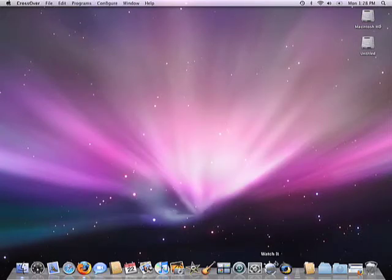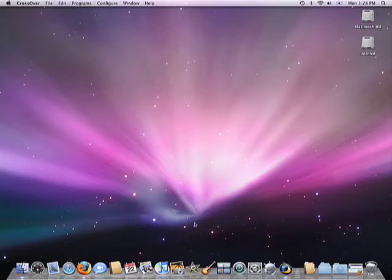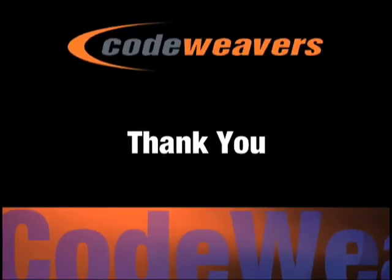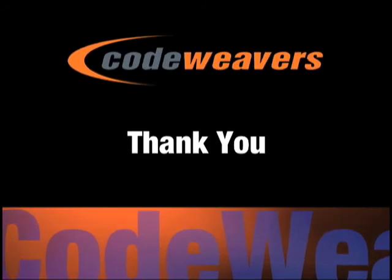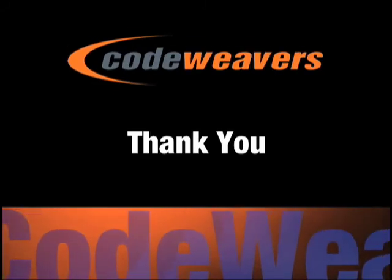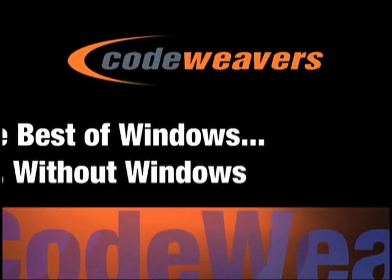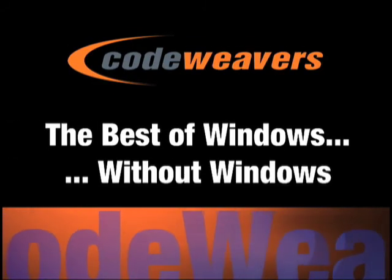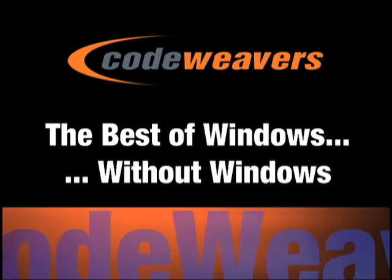And the next thing you'll see is the welcome screen. CrossOver is now fully installed on your machine and you're ready to install Windows software. We sincerely hope that CrossOver will be a useful tool for you on your Mac, and we thank you very much for your patronage. CrossOver Mac, the best of Windows without Windows.